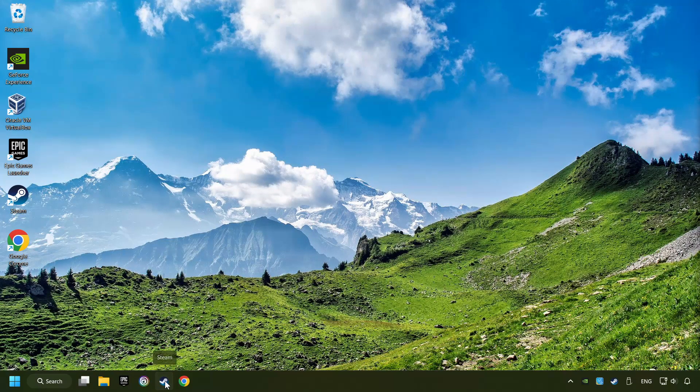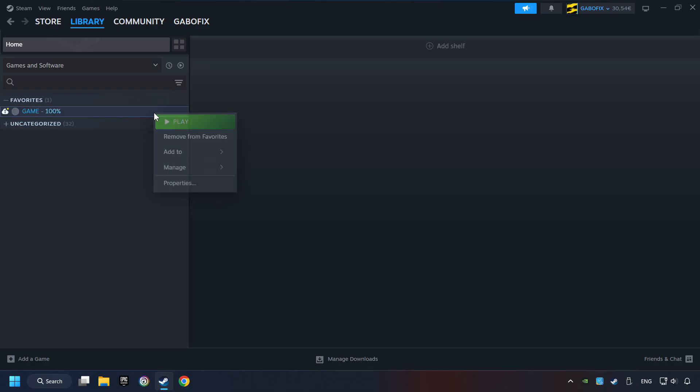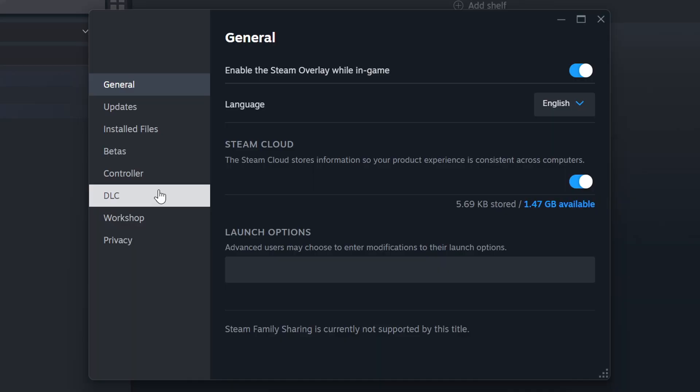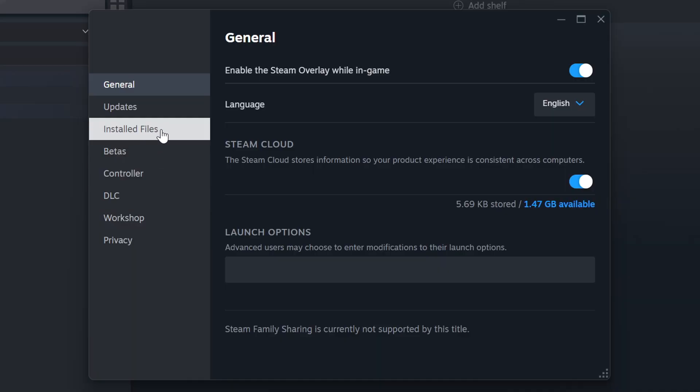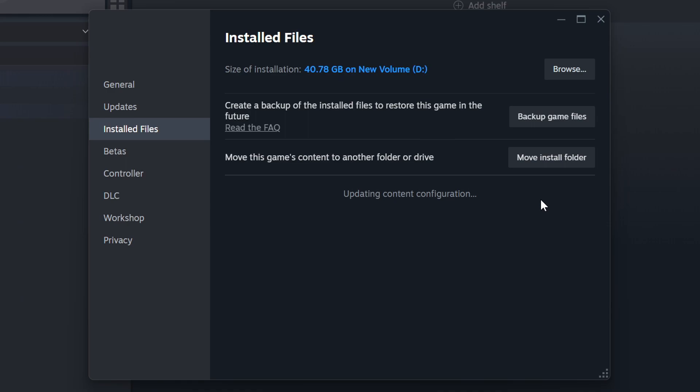Start up Steam. Click on the Library, and search for the game. I created a file called Game for this video, so don't let that confuse you. Right-click on it, and choose Properties. Click on the Installed Files. Then click on the Verify Integrity of Game Files button. Wait until it finishes.